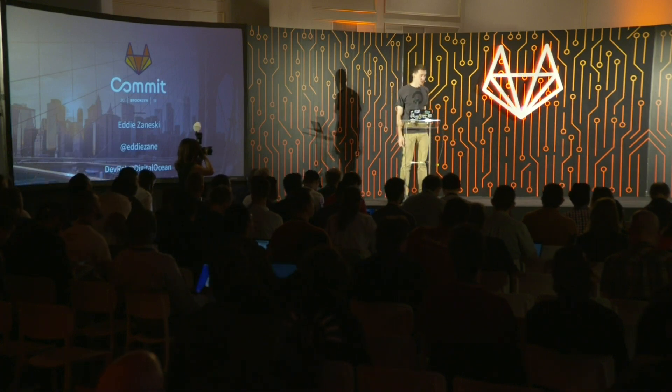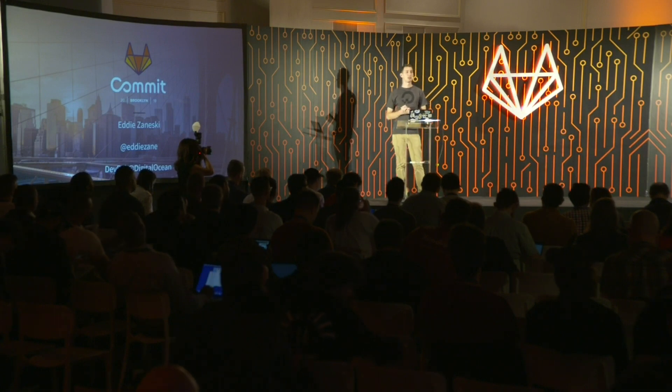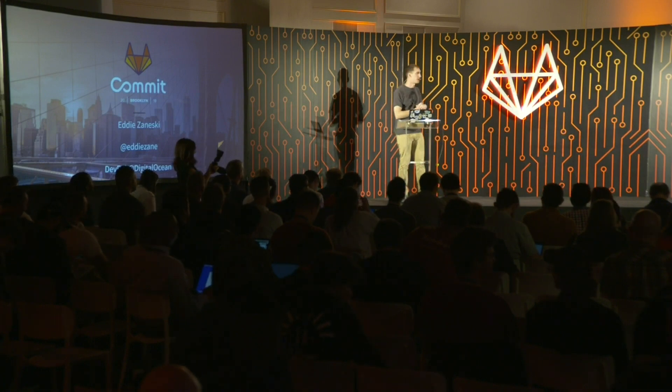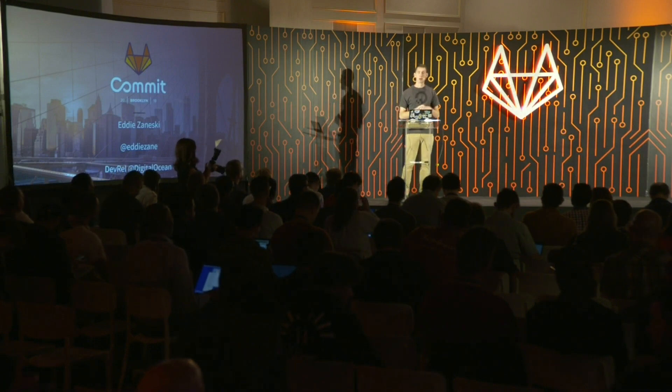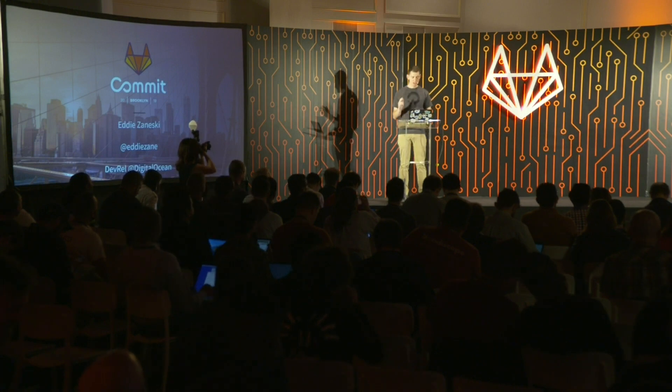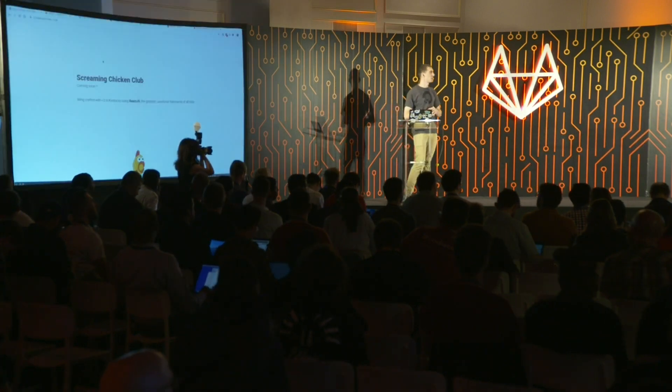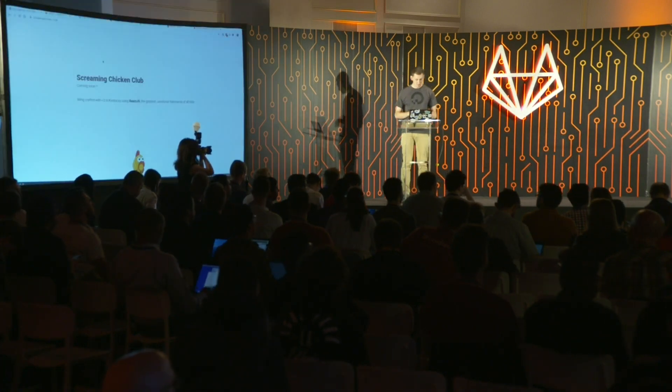That's also my email if you want to reach me. Today I'm actually here to talk about my brand new startup. I'd like to introduce everyone to screamingchicken.club.